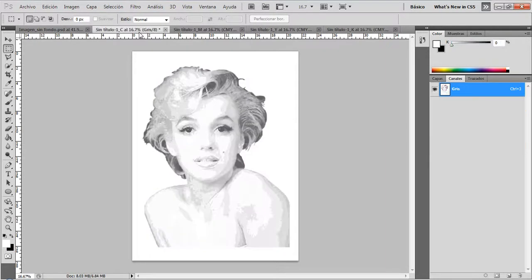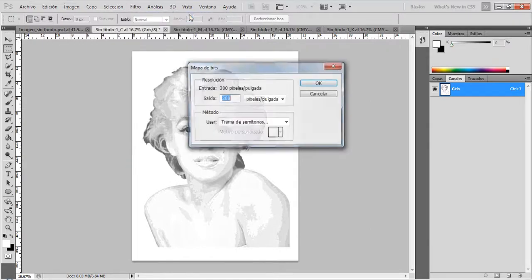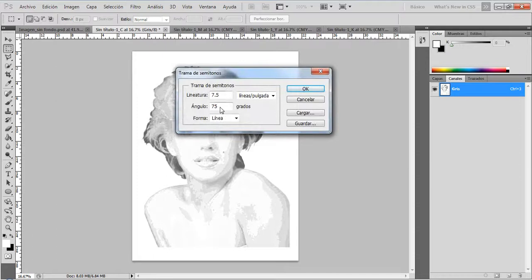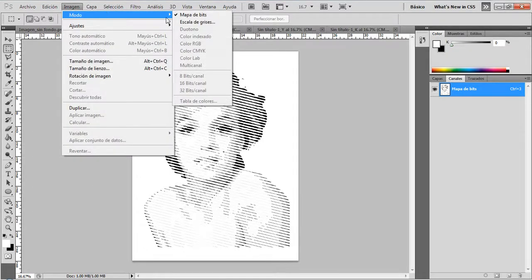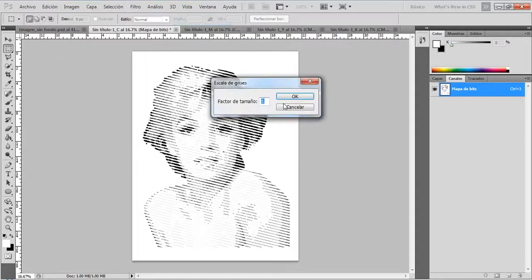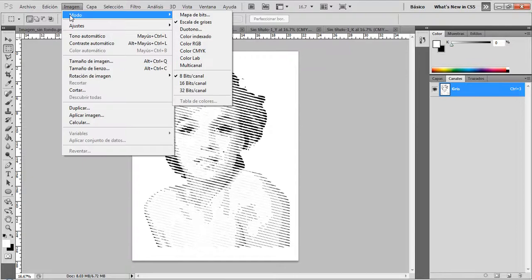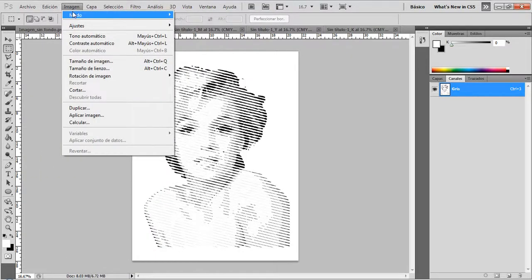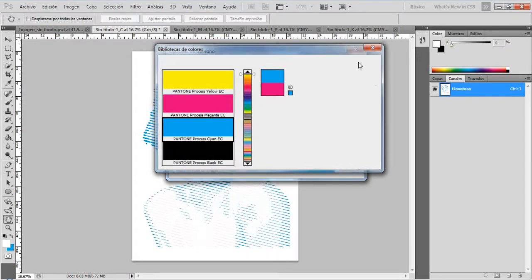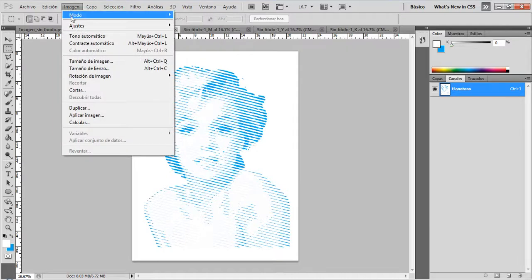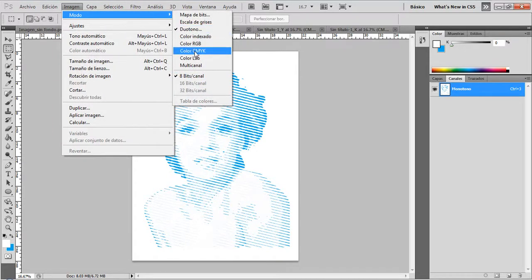And finally, I'm going to the cyan layer: Image > Mode > Bitmap. Here I'm going to use 15 degrees for cyan. Then Image > Mode > Grayscale. Then Image > Mode > Duotone and select cyan. And finally, Image > Mode > CMYK.